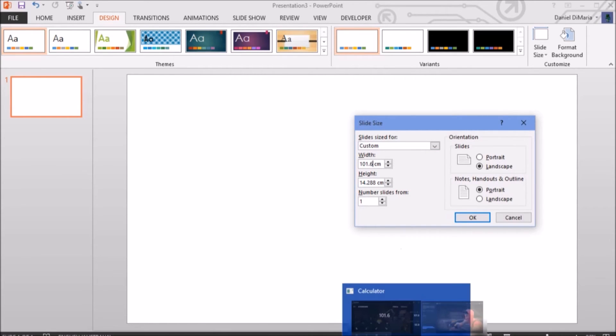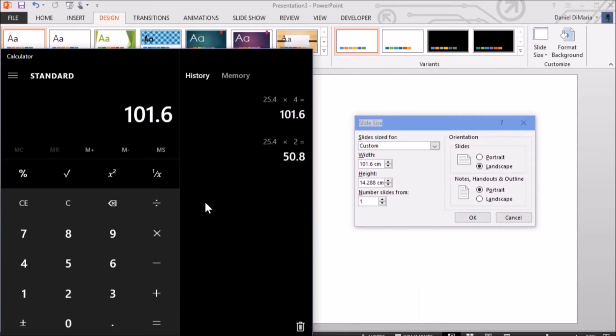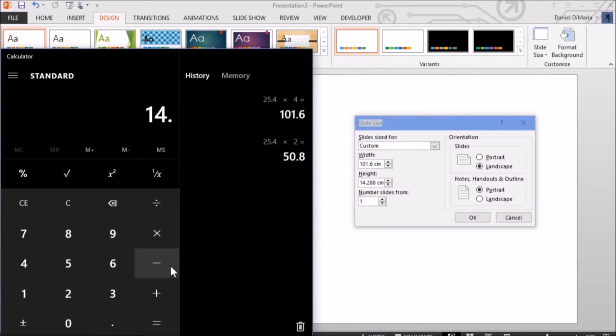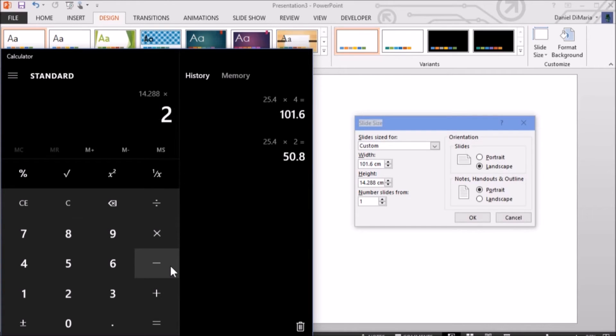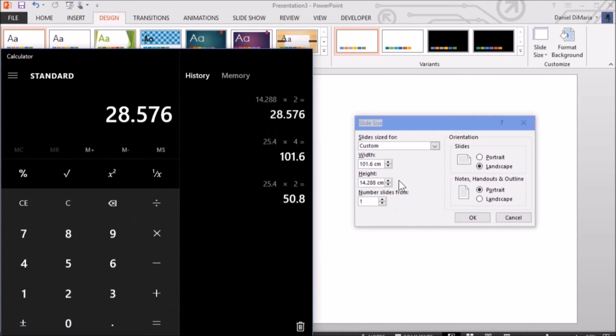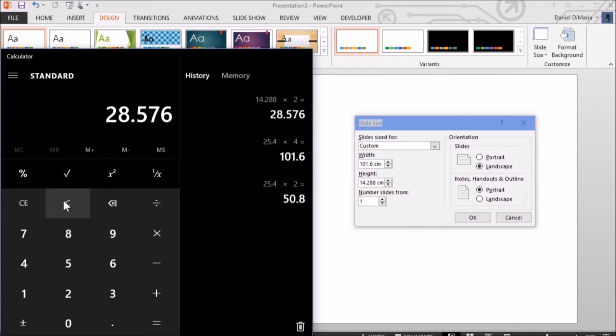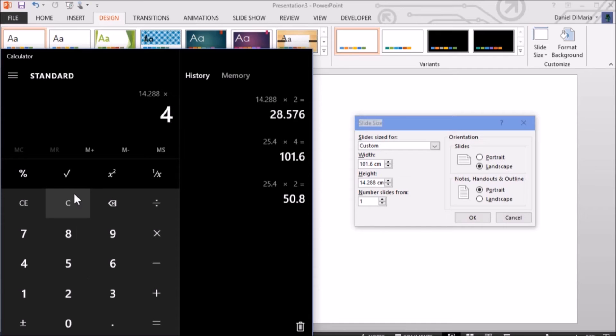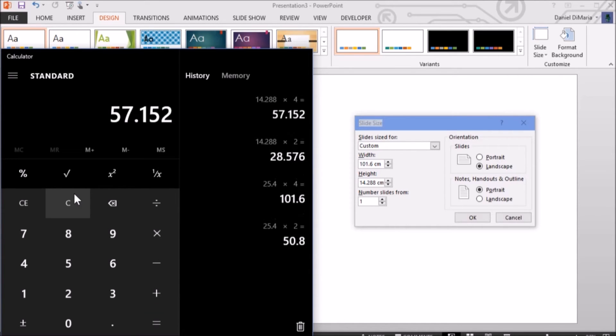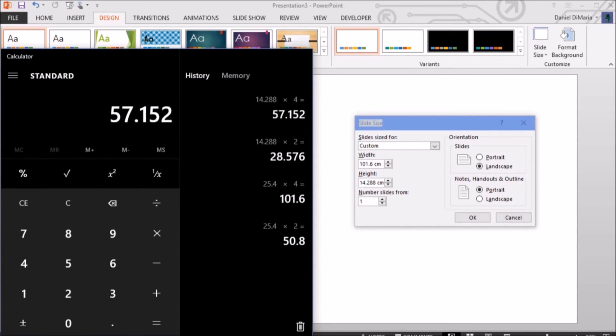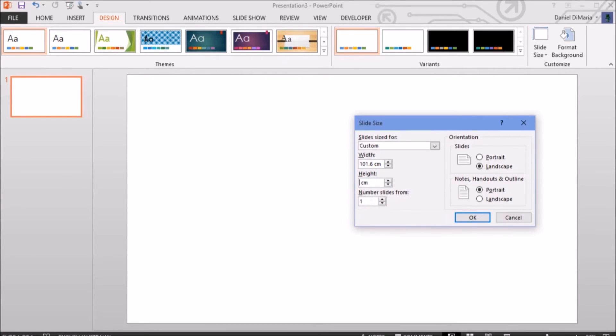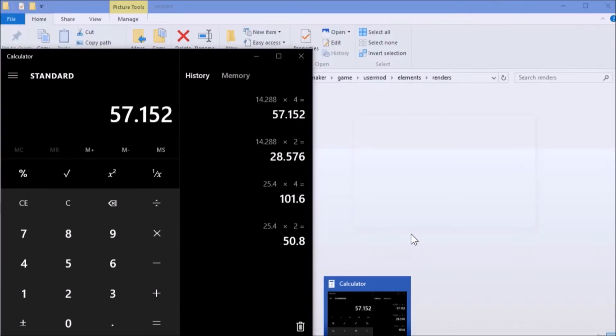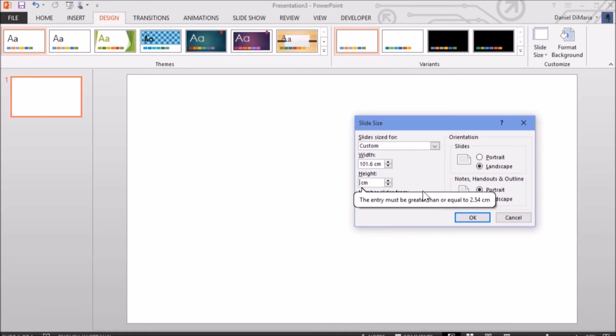Now, get your calculator. 14.288 times by 2. That's your 4K height resolution in centimeters. And if you go 14.288 times that by 4, that is your 8K resolution that you'll use. 57.152.